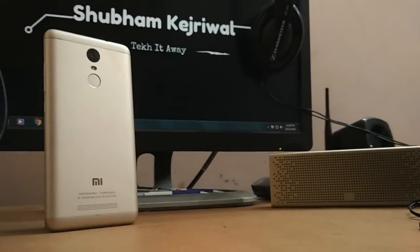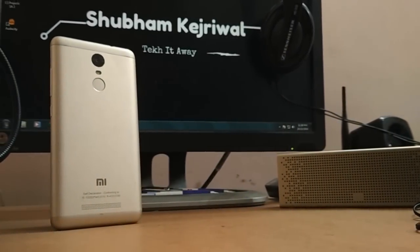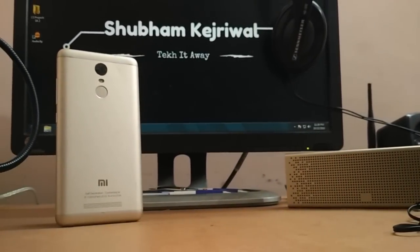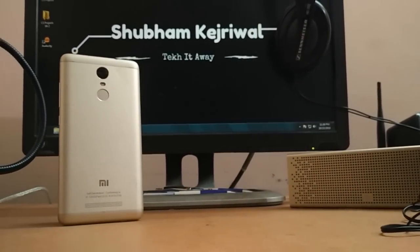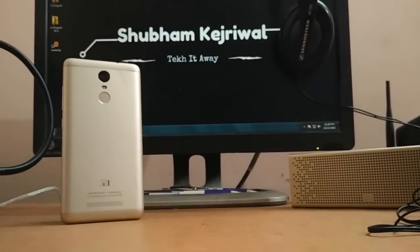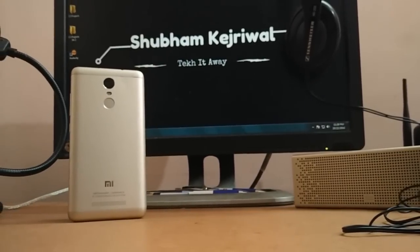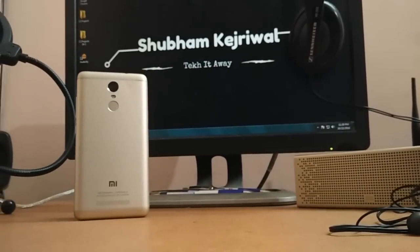Hey guys, my name is Shubhamkeesh Rewal and today in this video I have the Xiaomi Redmi Note 3 with me once again on this channel. In this video we'll be talking about the CM14 ROM that I have installed on this device.